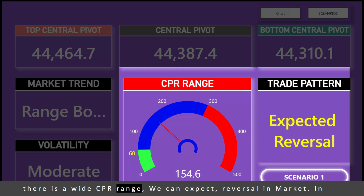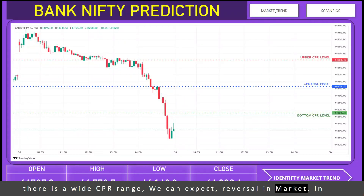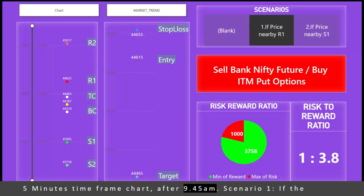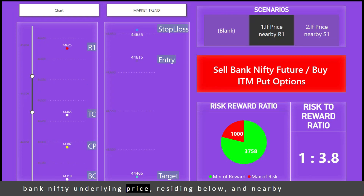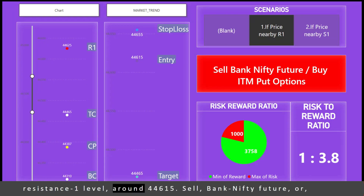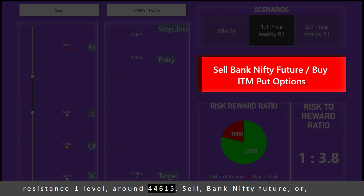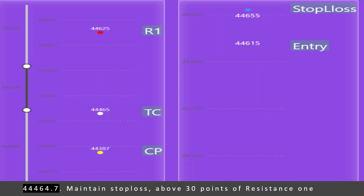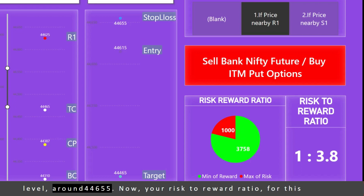In the 5-minute time frame chart, after 9:45 AM — Scenario 1: if the Bank Nifty underlying price is residing below and nearby Resistance 1 level around 44,615, sell Bank Nifty future or buy in-the-money put option. Target the upper CPR level of 44,464.7. Maintain stop loss above 30 points of Resistance 1 level, around 44,655.